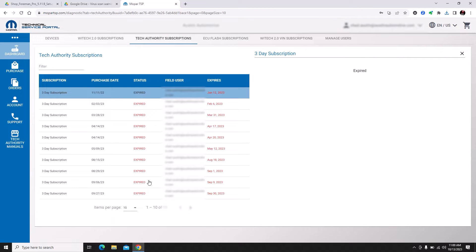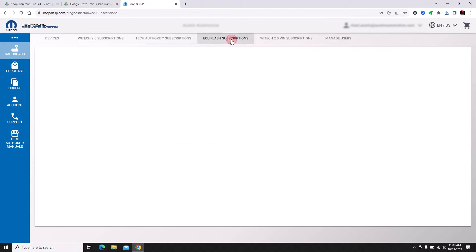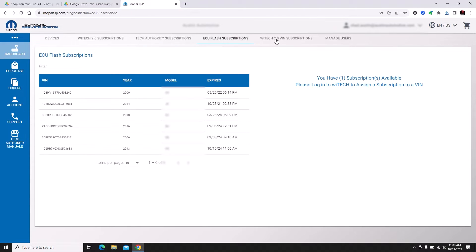It says I'm expired, so I'm going to have to purchase a Tech Authority subscription for this. Almost any flashing, unless you already have the file, is going to require at minimum a Tech Authority subscription.